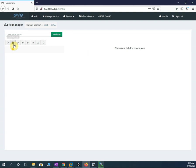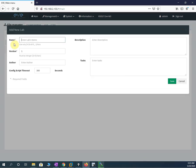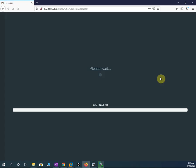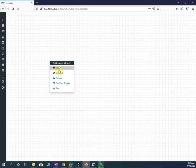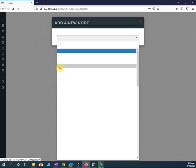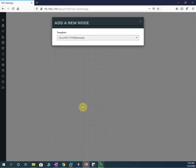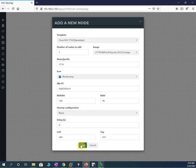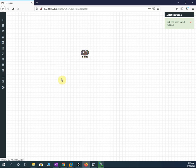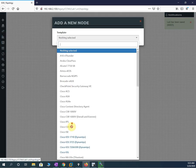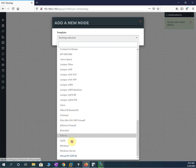You are inside the CCNA folder. Now you can add a new lab — write a name like 'Lab One' or any description you want. It will open the lab canvas. After that, go here and add nodes. Bring some routers — I will take one router and two PCs to do a basic lab.